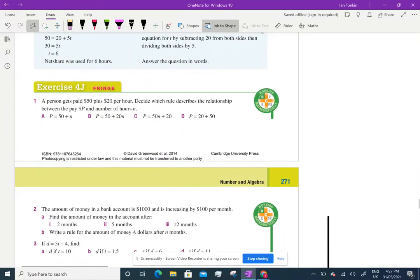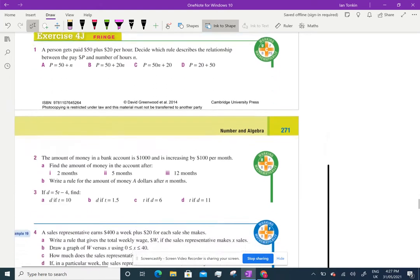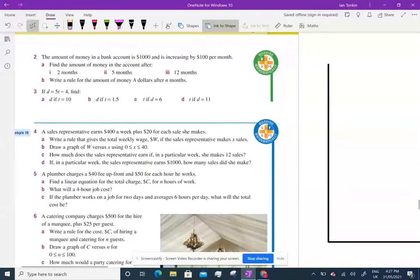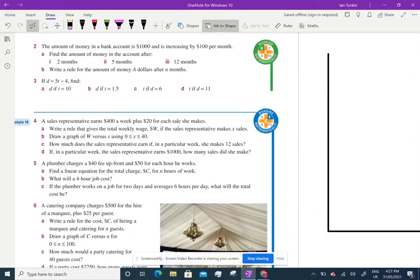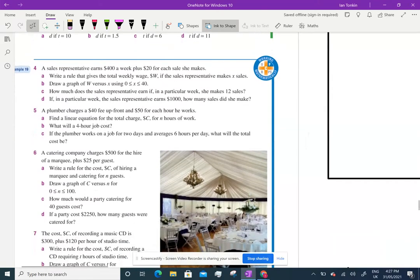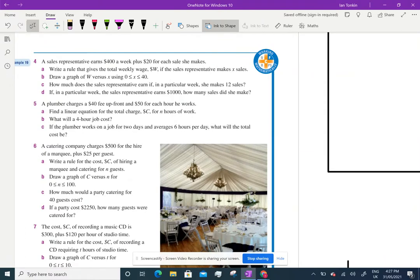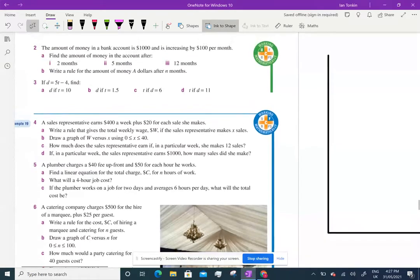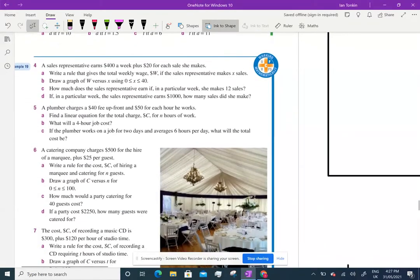I'm going to go over the last topic we have to do, which is linear modelling. Here we have different situations that present a scenario where you can draw a linear relationship, and therefore you can make predictions about certain things. Let's have a look at the first one — we're going to start with question four. The first couple are just working out equations, but we'll start with question four.